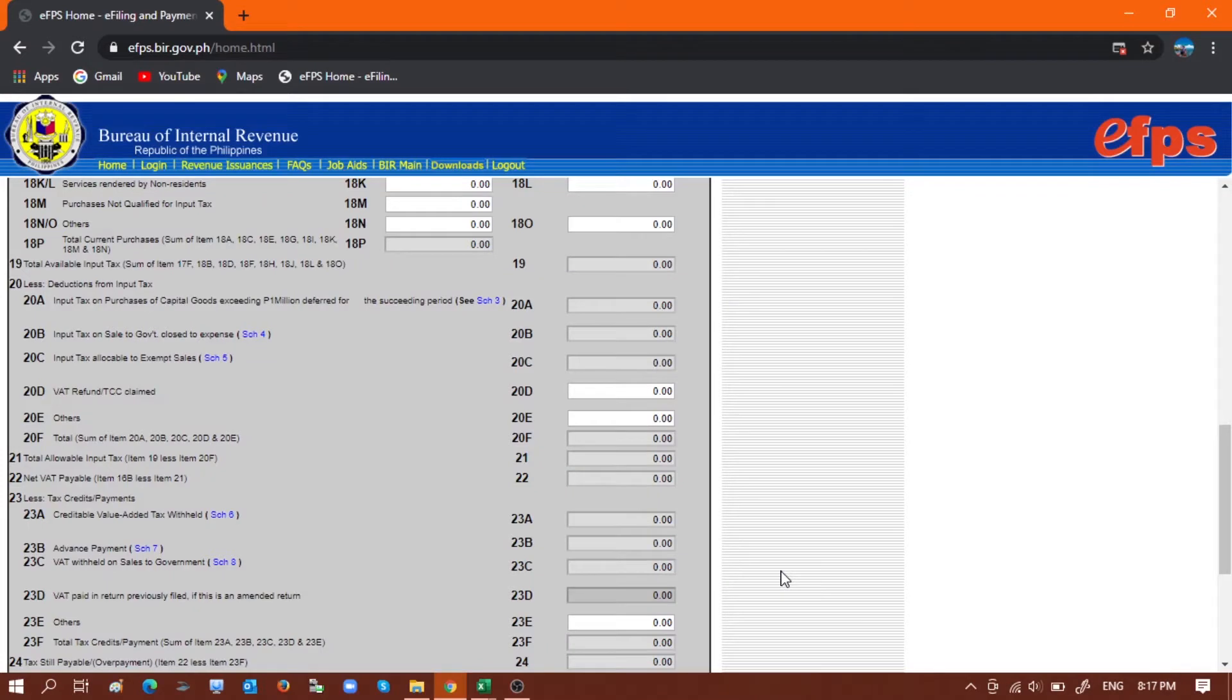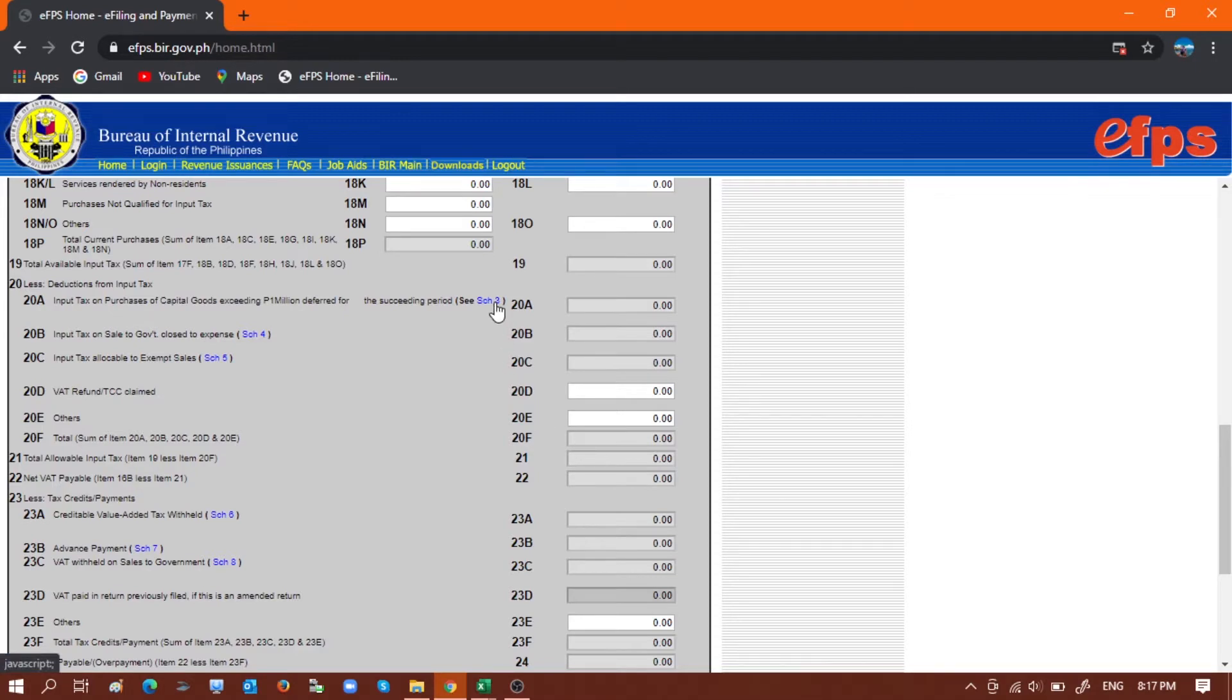So here we go. This is the monthly VAT return in the BIR electronic filing and payment system or eFPS. Since we are working with deferred input VAT, we will be working with Schedule 3 under line 20A for input tax on purchases of capital goods exceeding 1 million deferred for succeeding period.